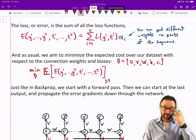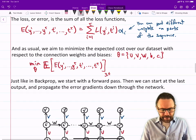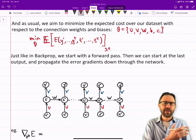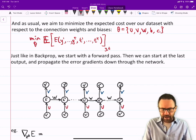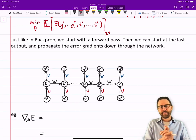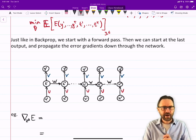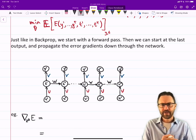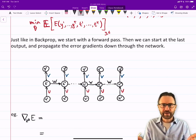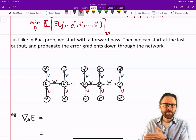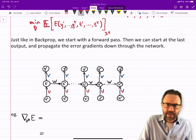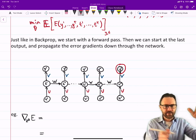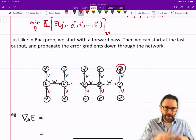Just like in backprop, we start with the feedforward pass, then start at the last output and propagate the error gradients back down through the network. Typically, given the lot of structure in this unrolled network, you do a forward pass, get all your outputs, start at the last node, and work your way backwards, cascading down through the network — stepping backwards in time.